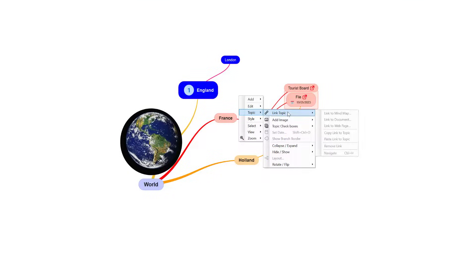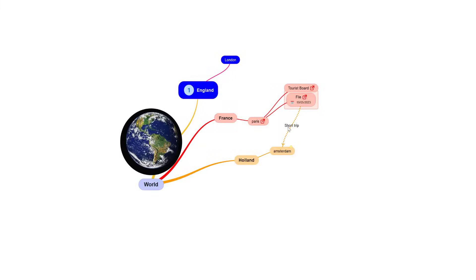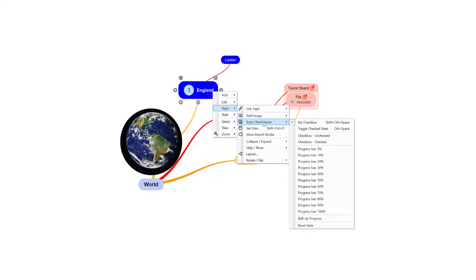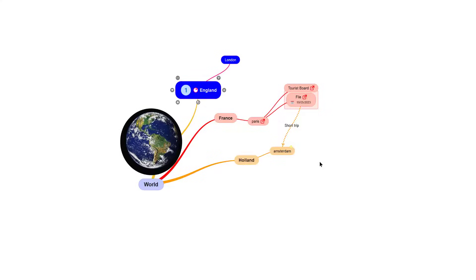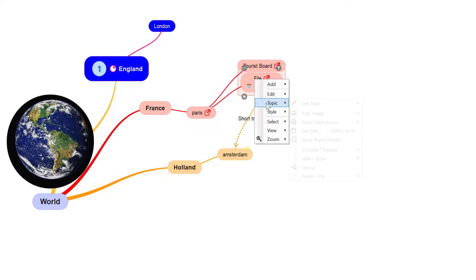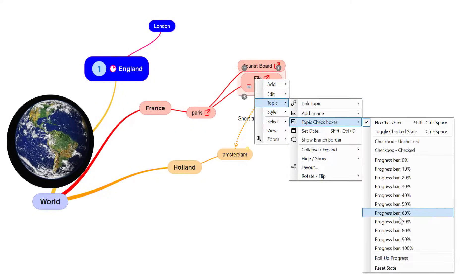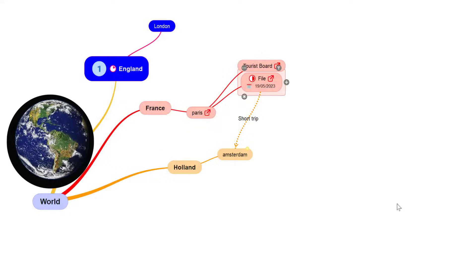Under Topics you can link topics, add images, and look at Topic Checkboxes — there are loads of options there. This is a great feature if you're doing a project or planning a trip, because you can set a progress percentage. For England, I've only added London so far, so I could say it's about 20% done. Right-click again, go to Topic Checkboxes, and update it to 50% as you progress — great for organizing an assignment or dissertation.